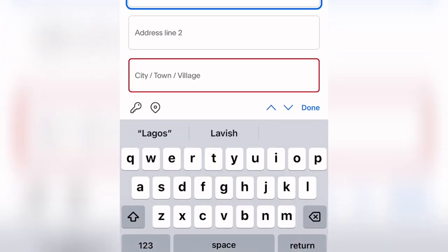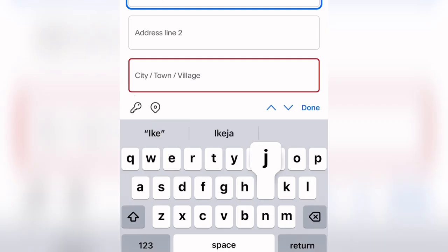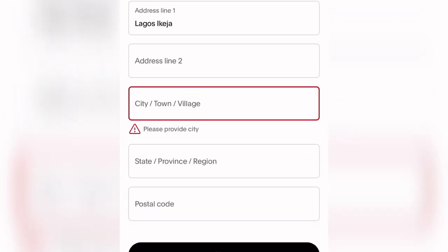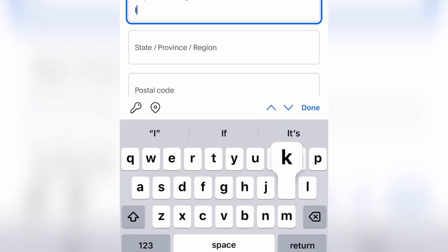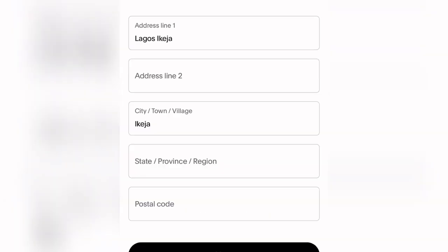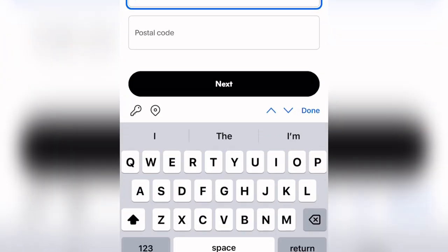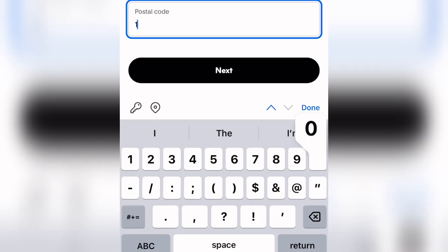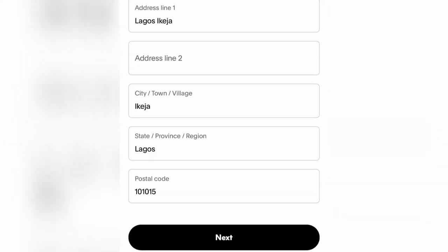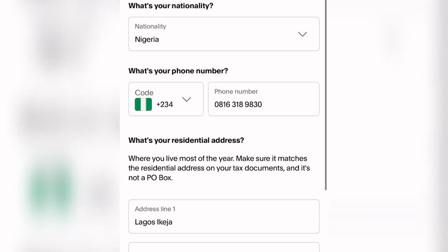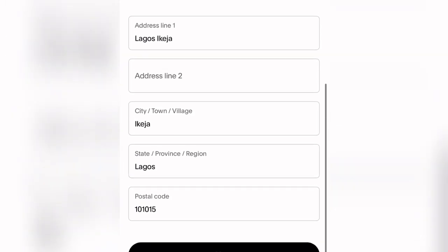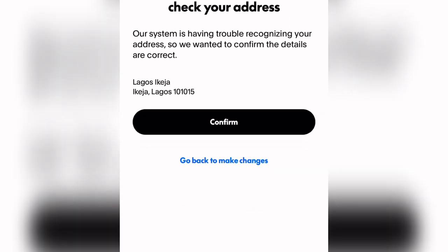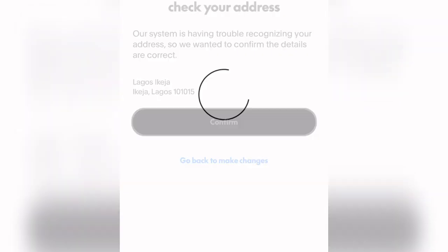Under address line one, put in Lagos Ikeja. Line two does not matter. Under city, put in Ikeja. Under state and region, put in Lagos. Enter a random postal code. Once you're done, click Next. A prompt will say 'Take a moment to double-check your address' — come right here and click Confirm.